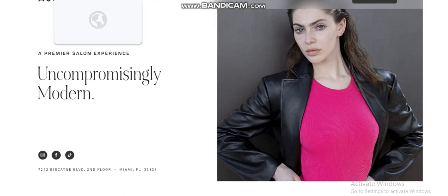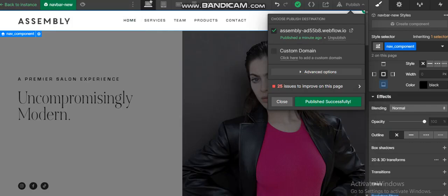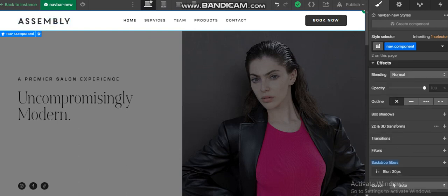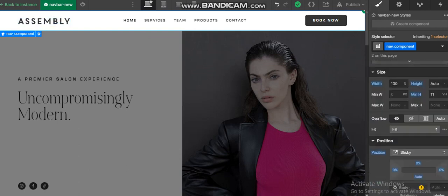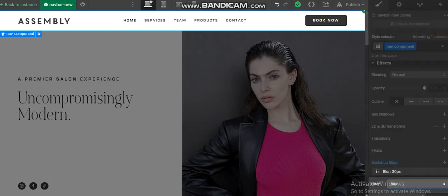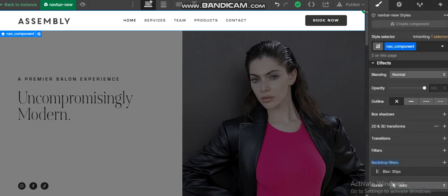Let's see in Webflow. So here it is. Just select the navbar component, go to the style panel, and at the bottom you have the option of backdrop filter. From here you can just add the effect blur and set the value to 30, and we are done.